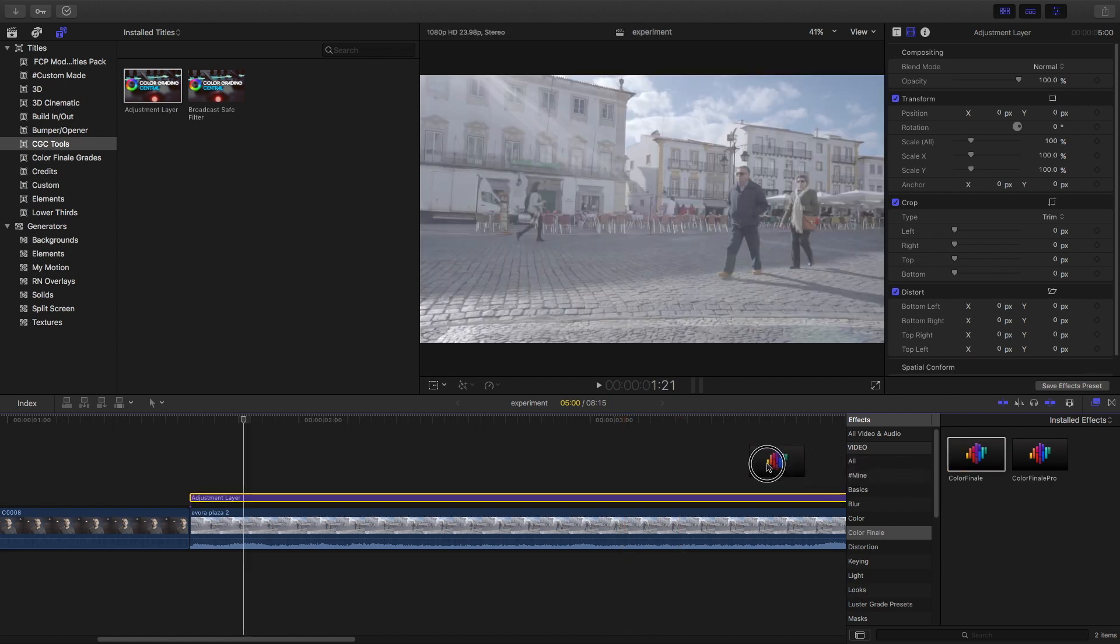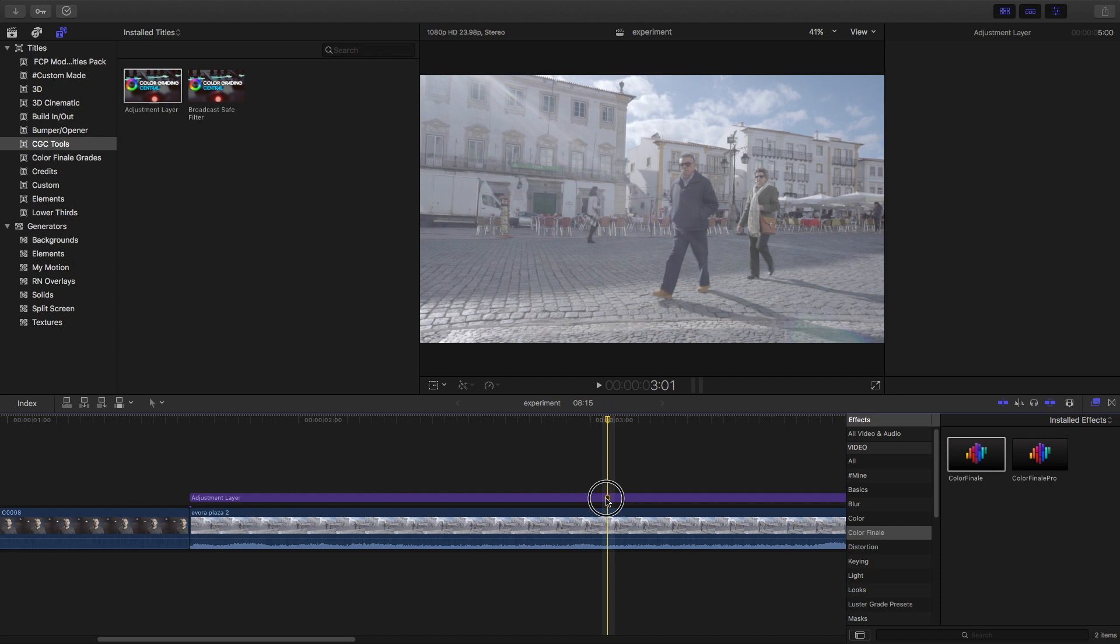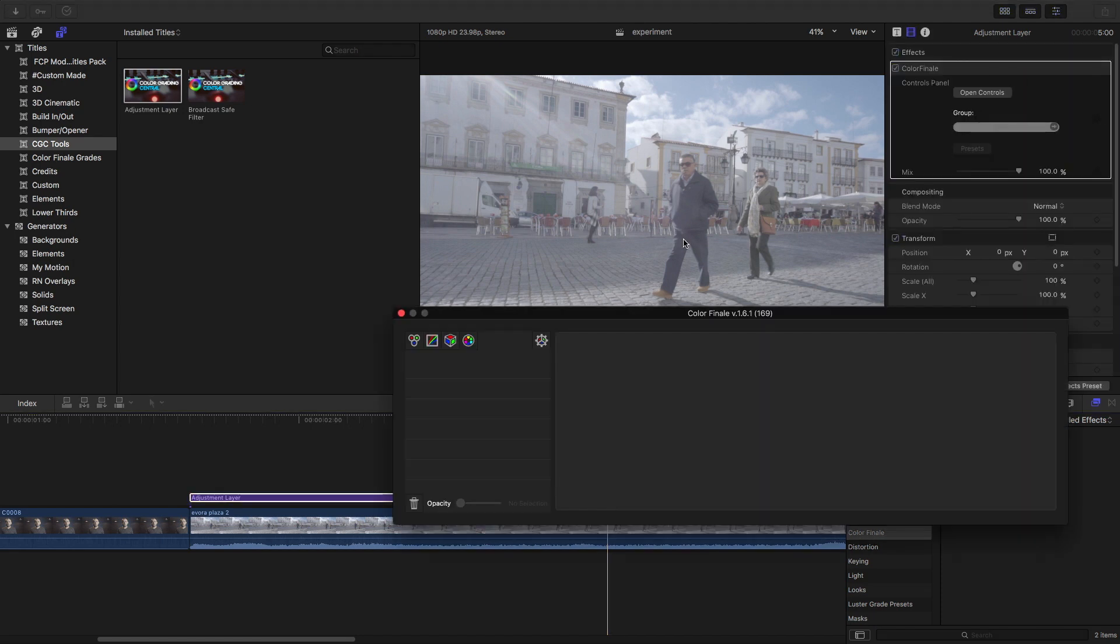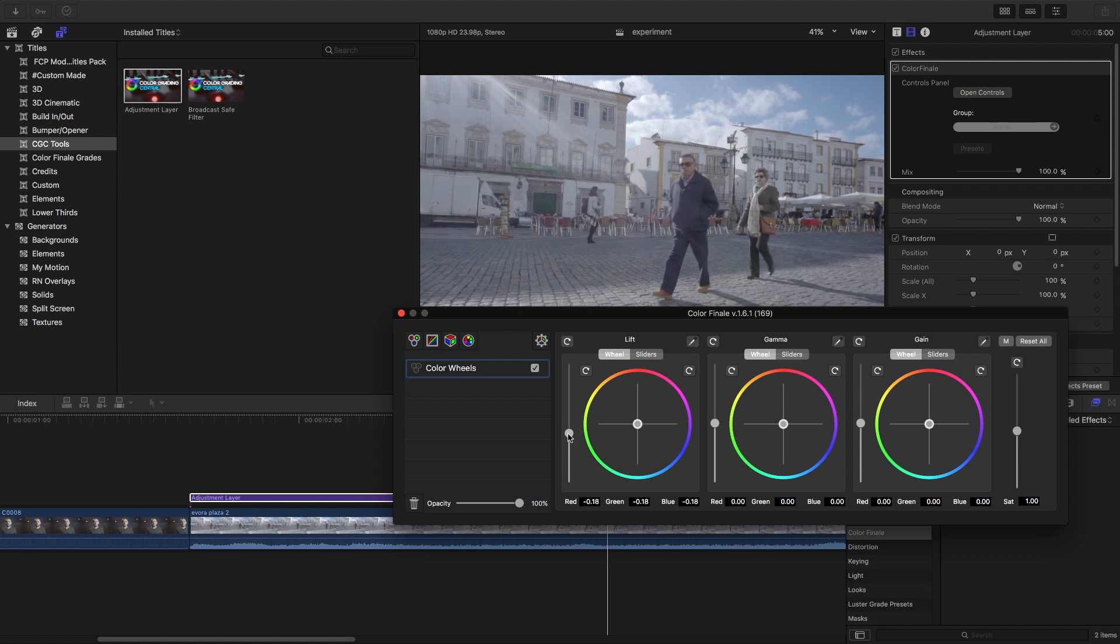Now if we apply Color Finale to the adjustment layer, we can get to the color grading. You can see here the first tab that you get is the color wheels, and this is awesome because you can quickly make changes to your footage. You can warm it up. Very simple. It's all to taste.